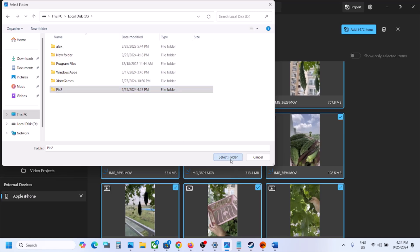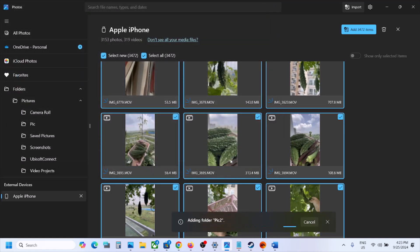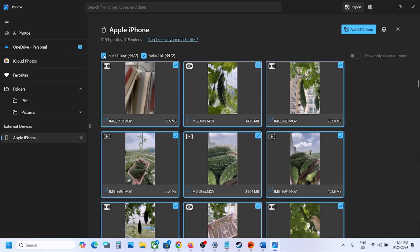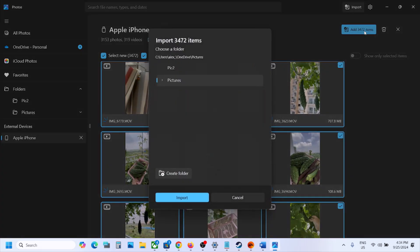Select that folder and click on Select Folder. Once you do that, you will see it adding the folder — for example, Pic Two. This may take some time, so let it complete. Once that folder is added, select your photos and videos, click Add, select the new folder on the other drive, and click Import.